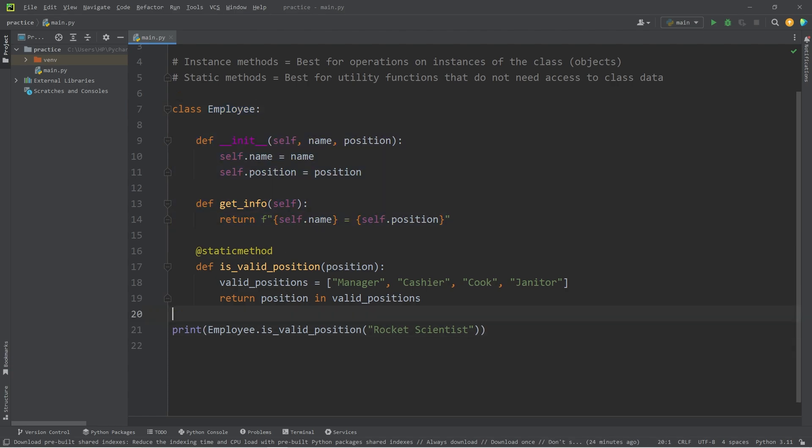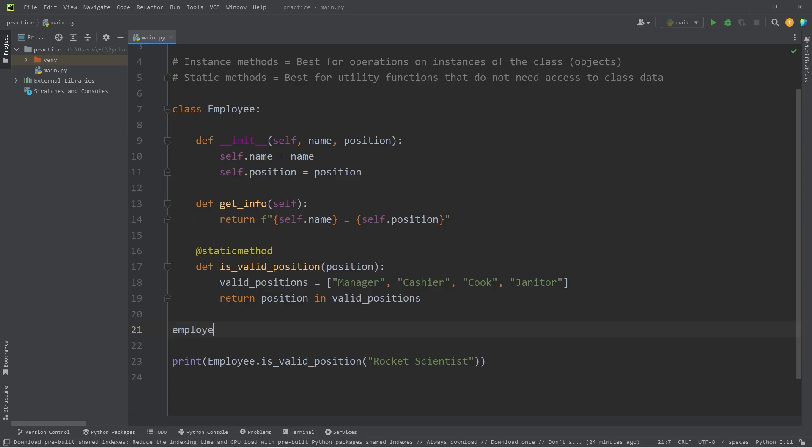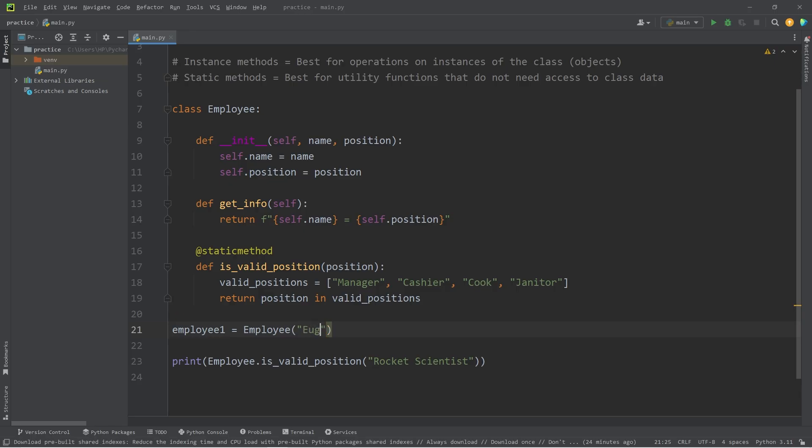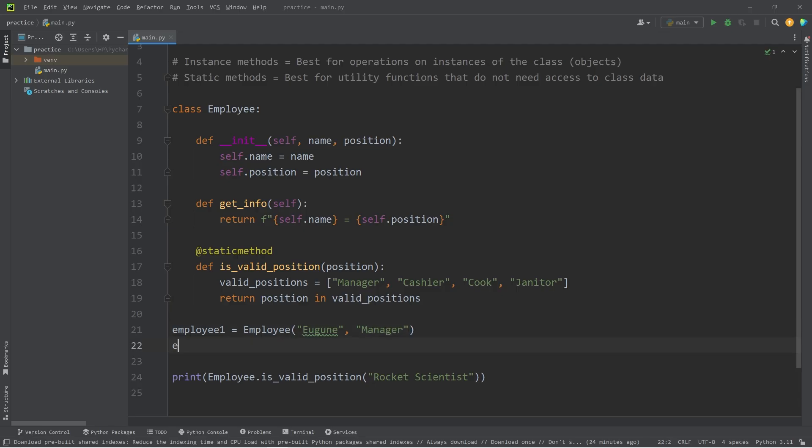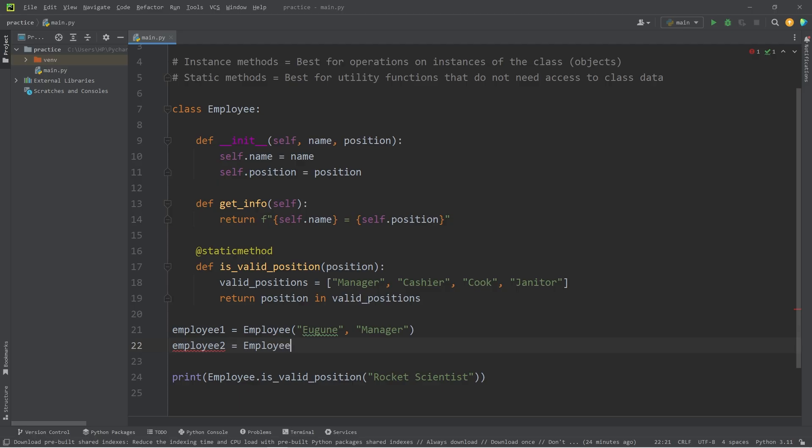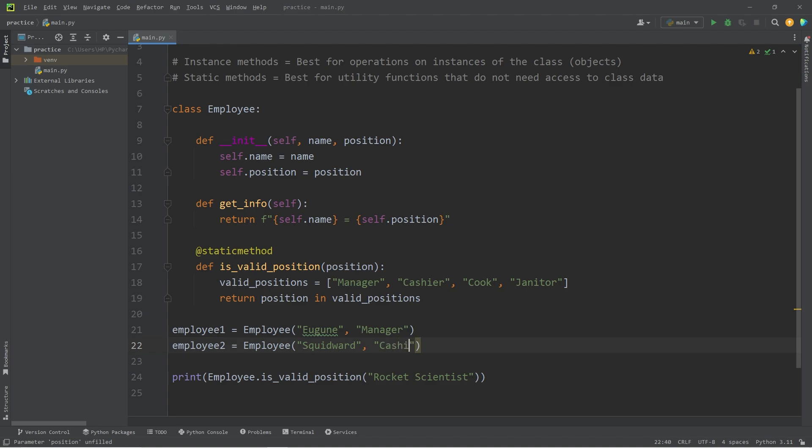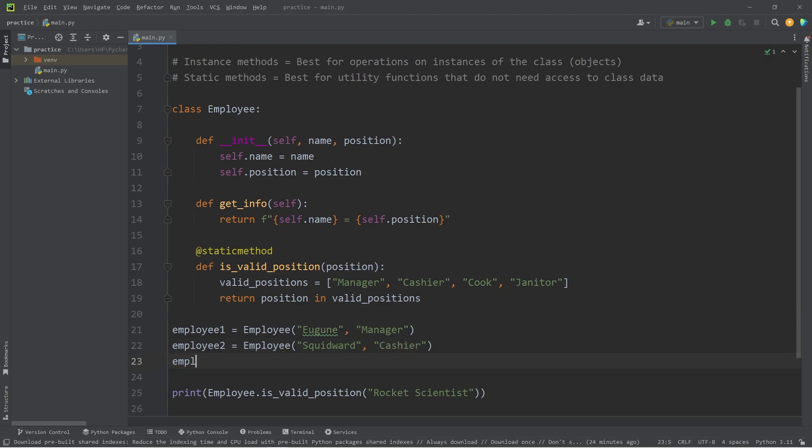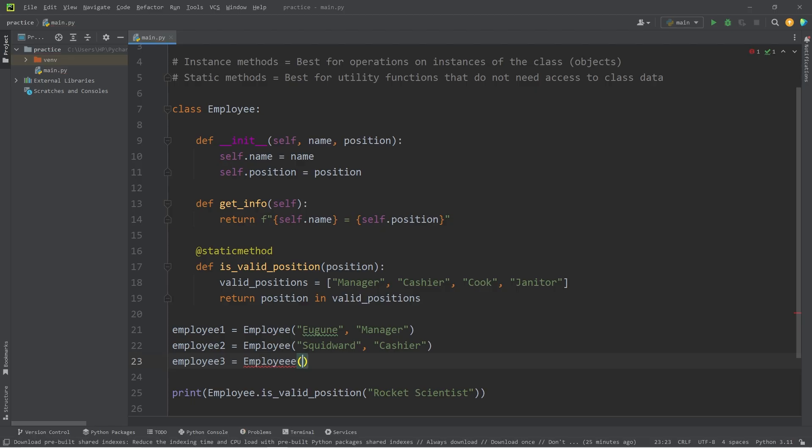Now let's create a few employee objects. Employee one equals a new employee. Eugene will be the first name. That's Mr. Krabs. He will be a manager. Employee two equals employee Squidward, who will be a cashier. Employee three will be SpongeBob. SpongeBob will be a cook.